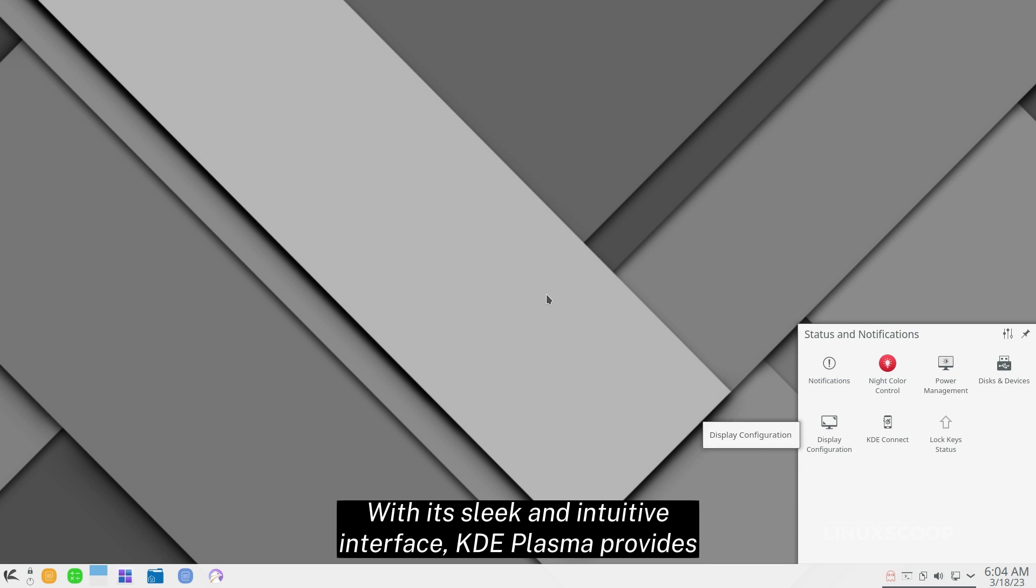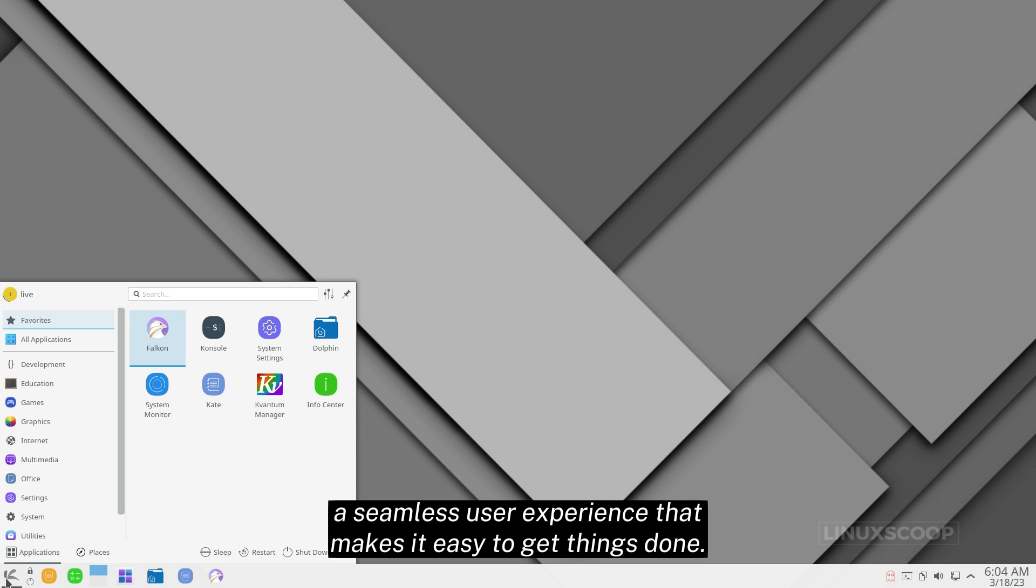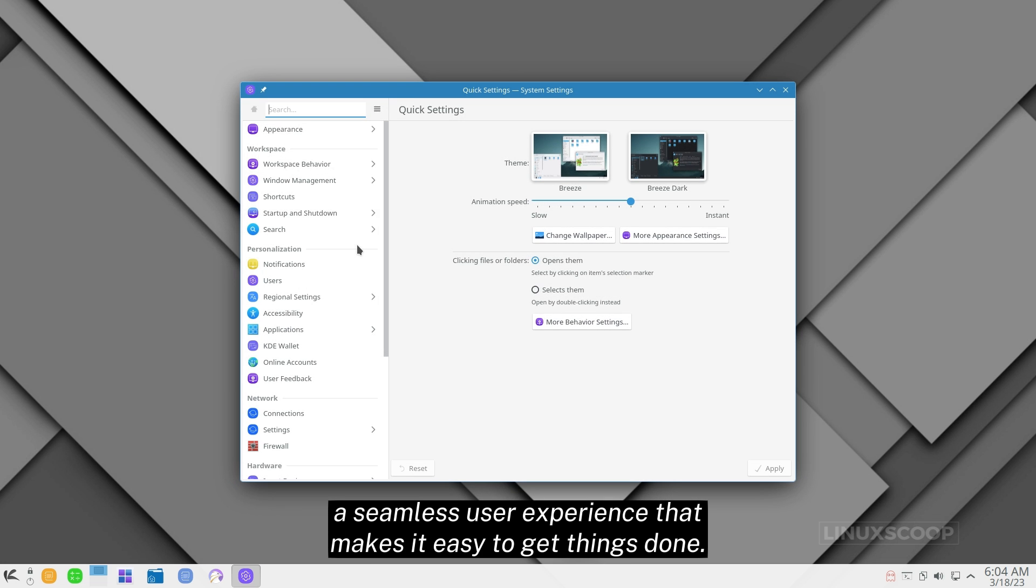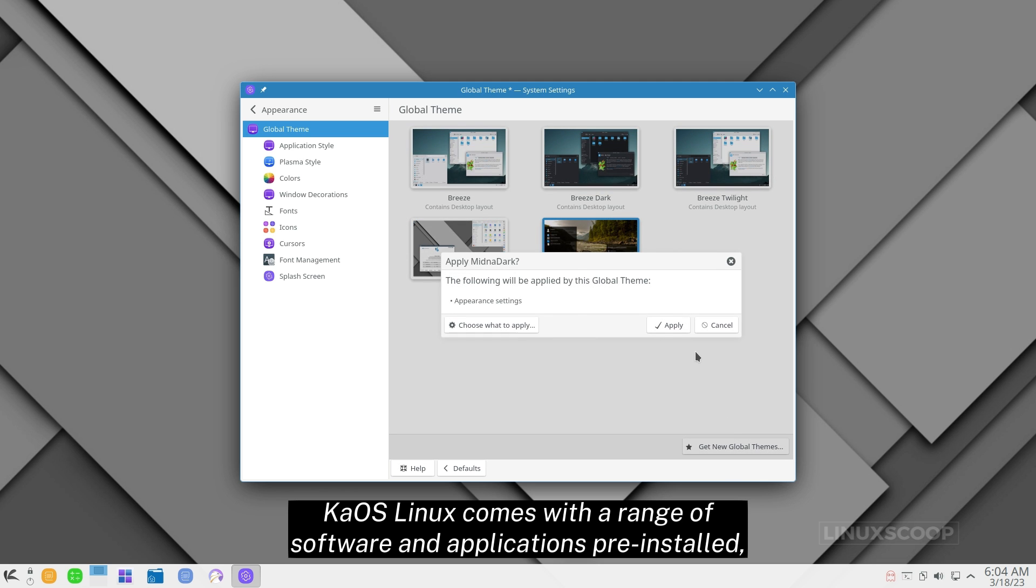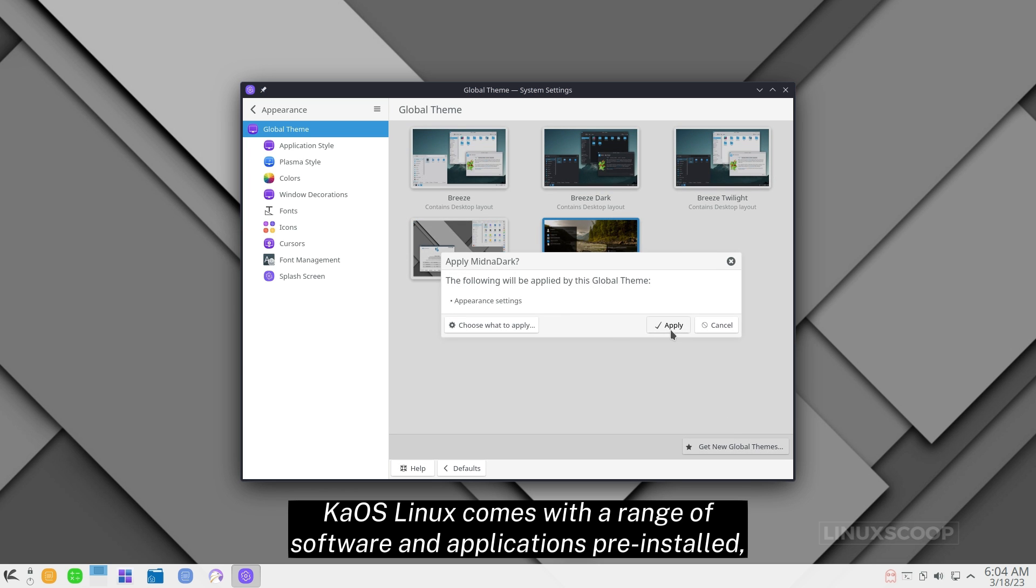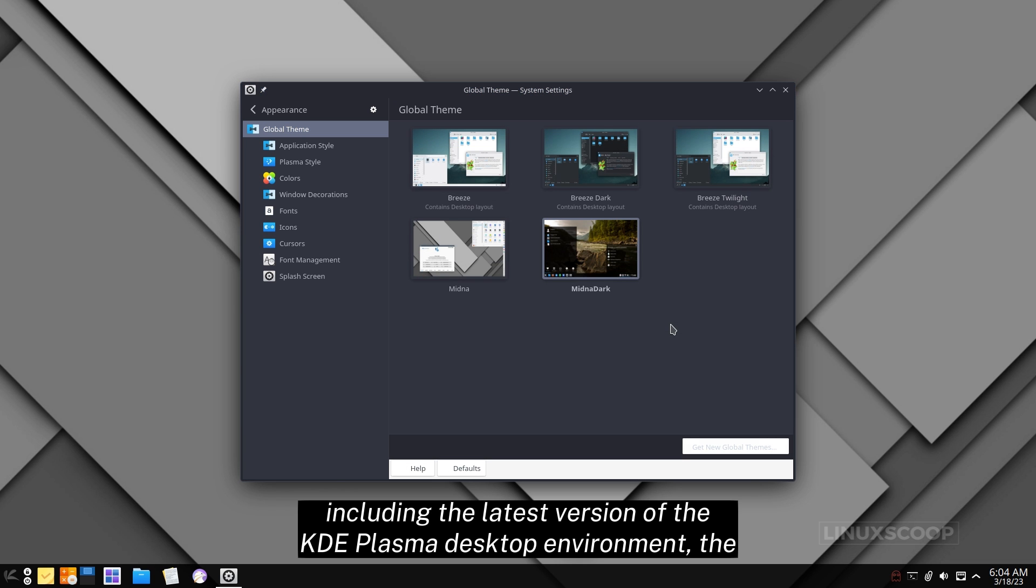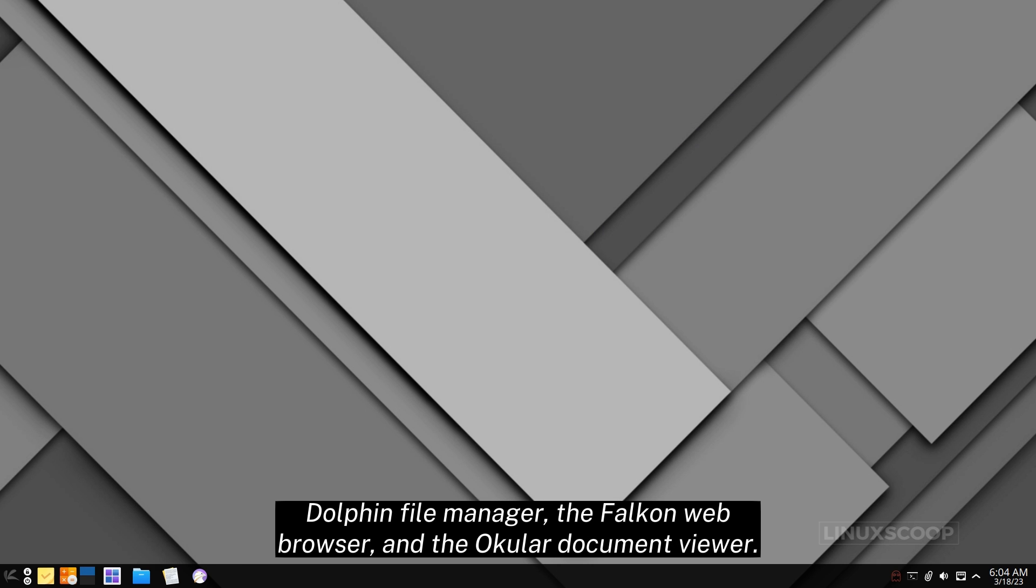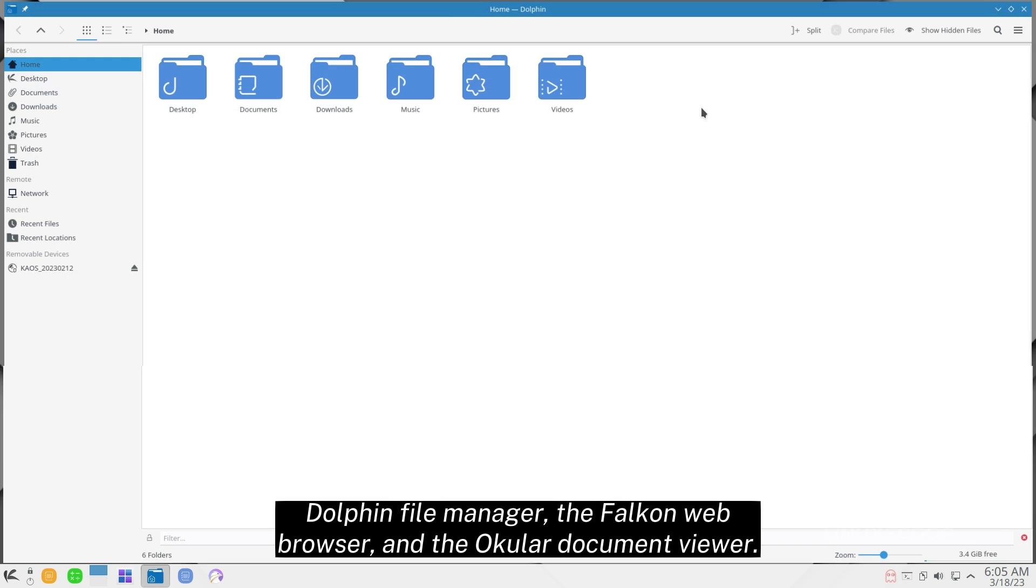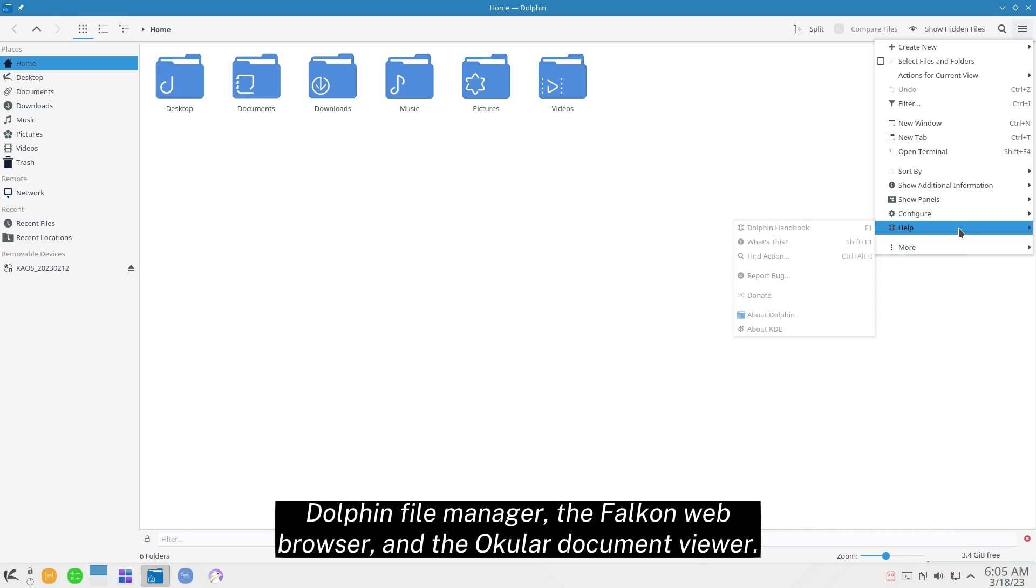With its sleek and intuitive interface, KDE Plasma provides a seamless user experience that makes it easy to get things done. Kaus Linux comes with a range of software and applications pre-installed, including the latest version of the KDE Plasma desktop environment, the Dolphin File Manager, the Falcon Web Browser, and the Ocular Document Viewer.